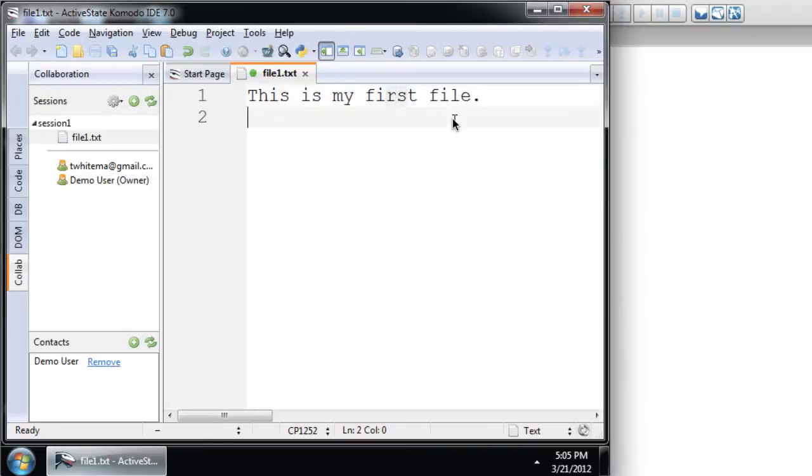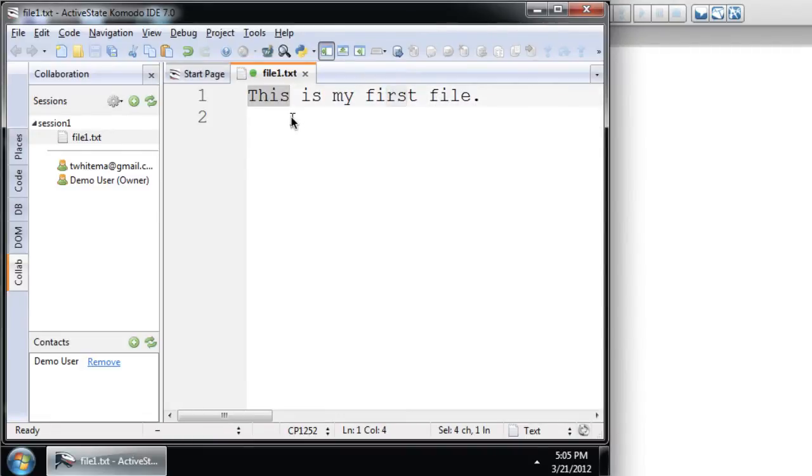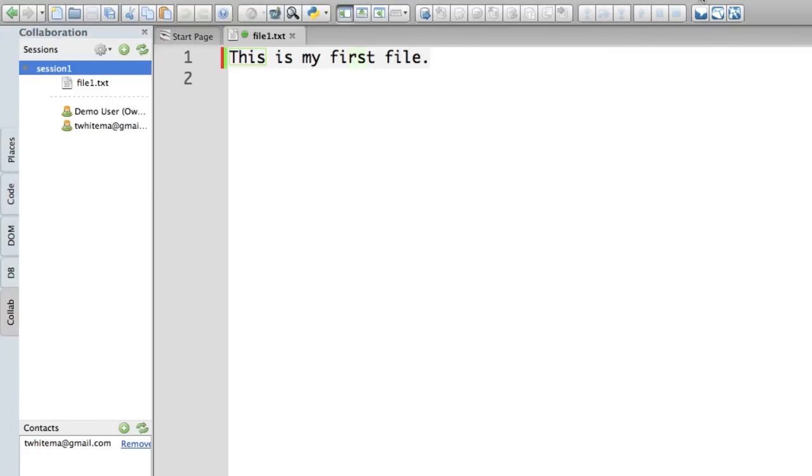And what's really good is that if I make a selection, the cursor information is actually passed through the session to all the other users. When I switch back to demo user, you can actually see that this particular piece of text is highlighted.